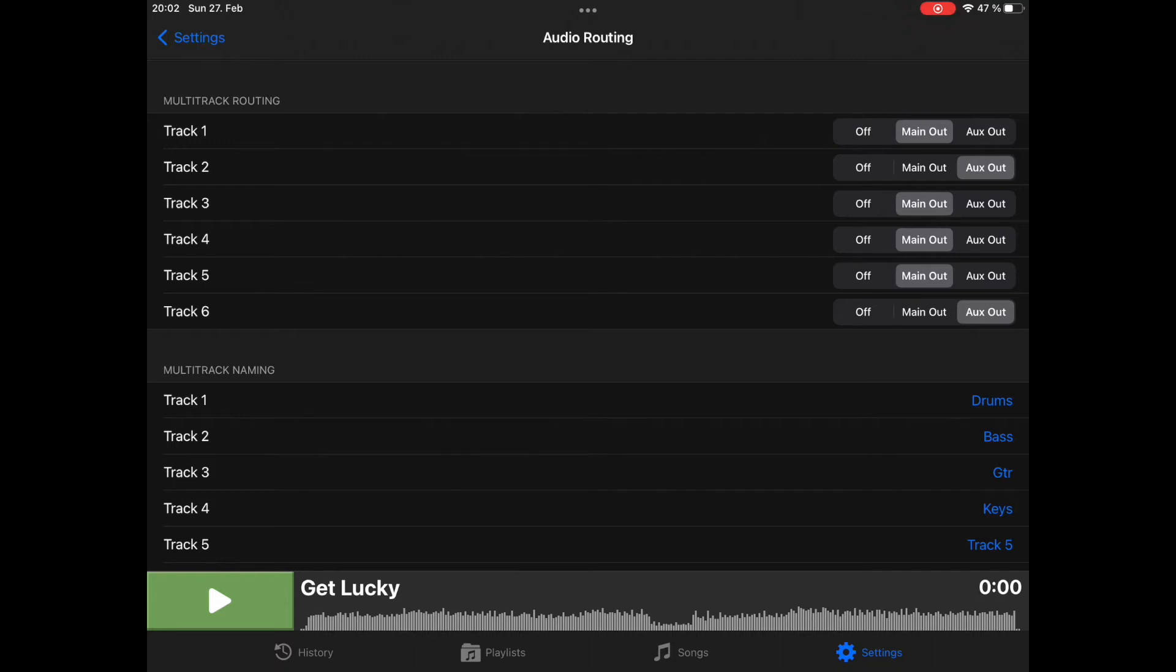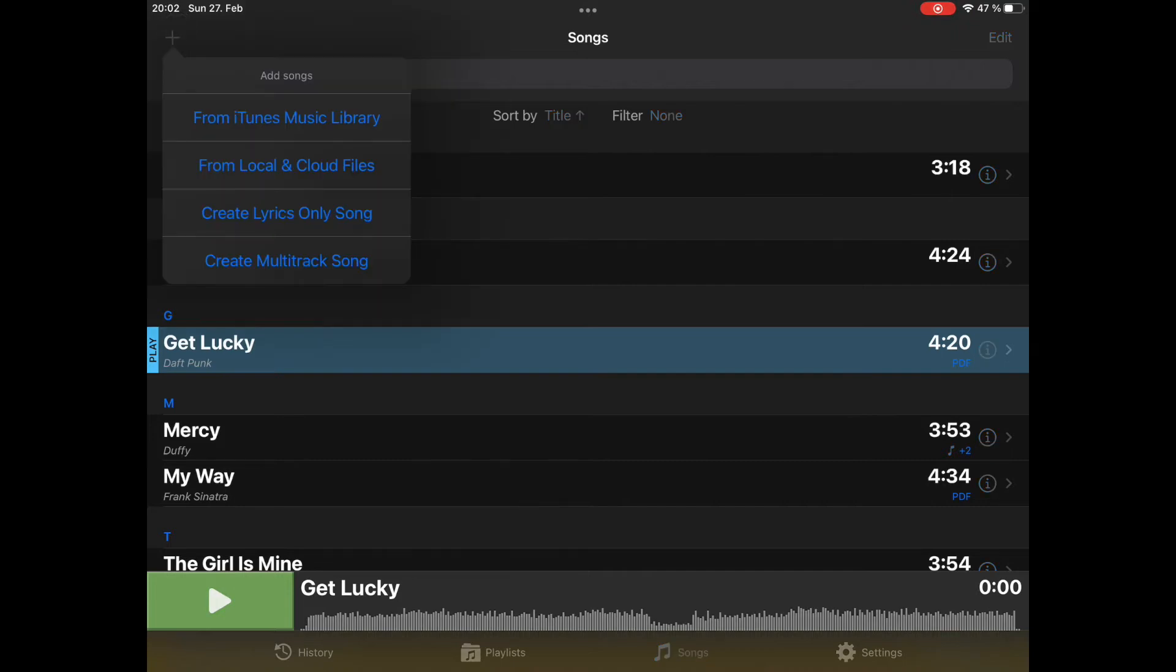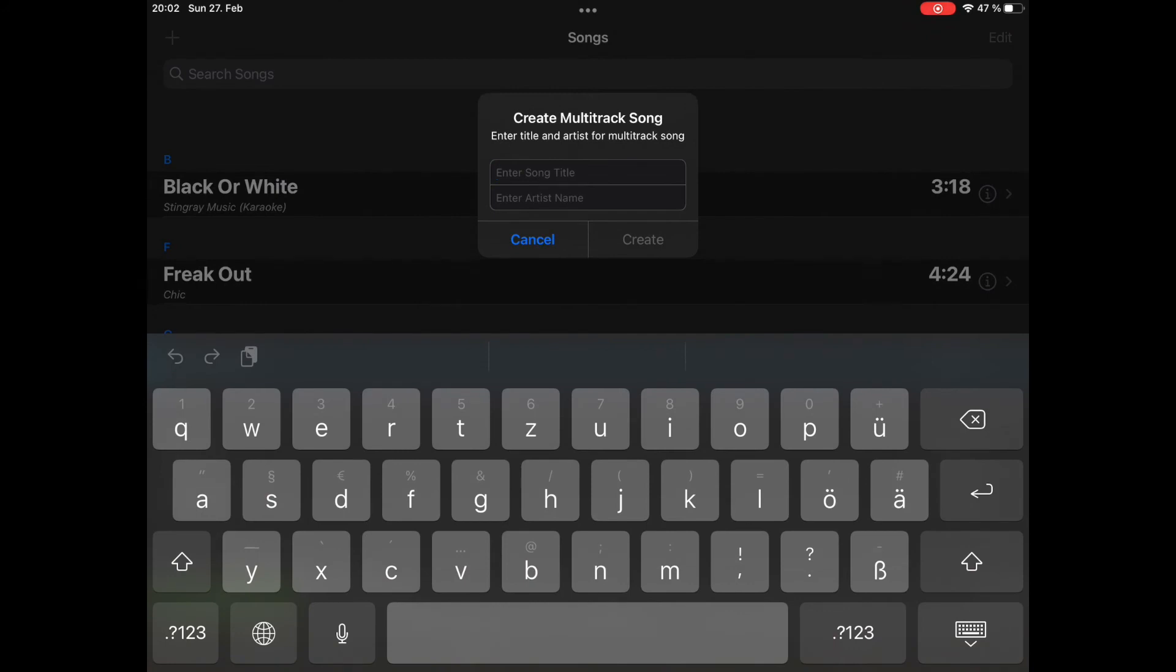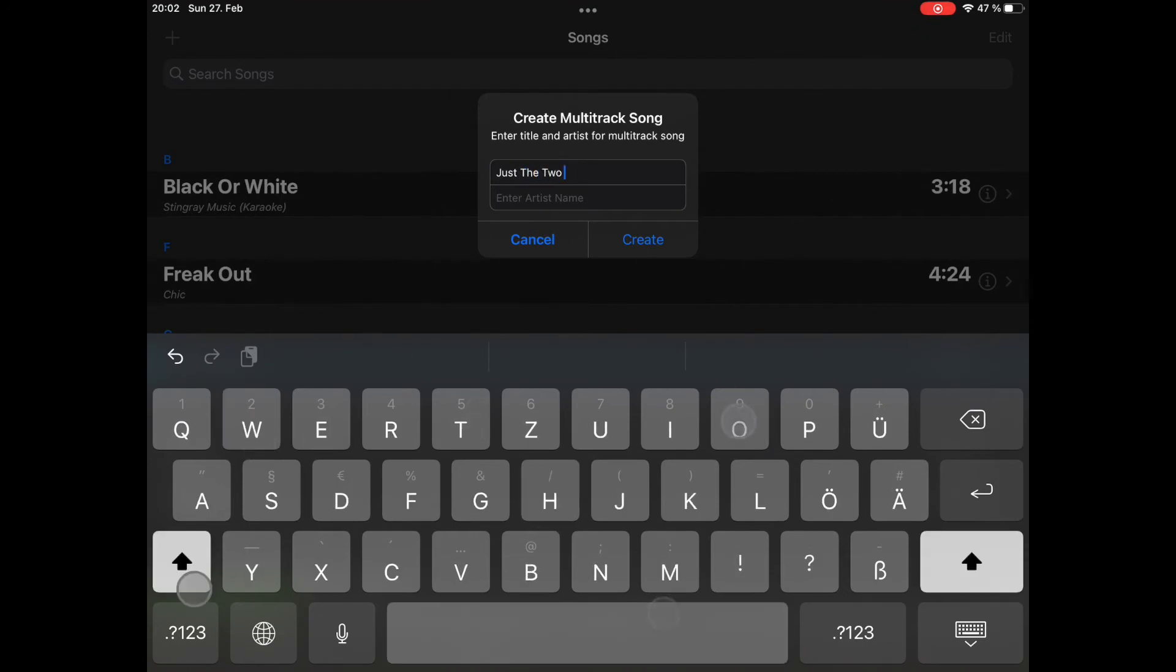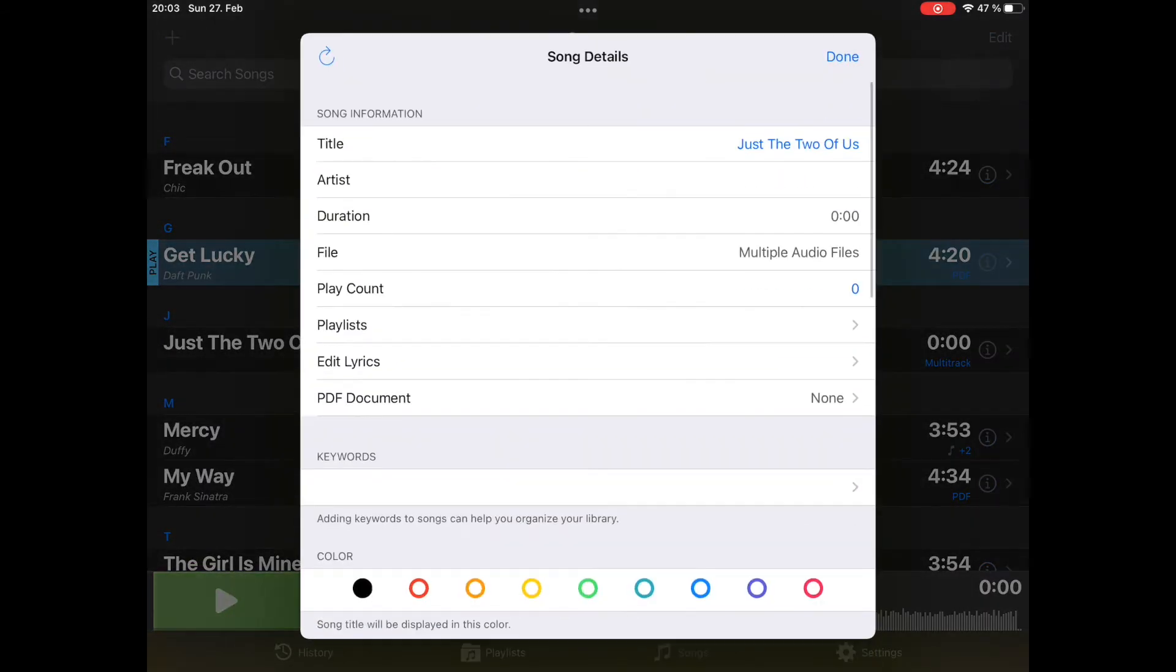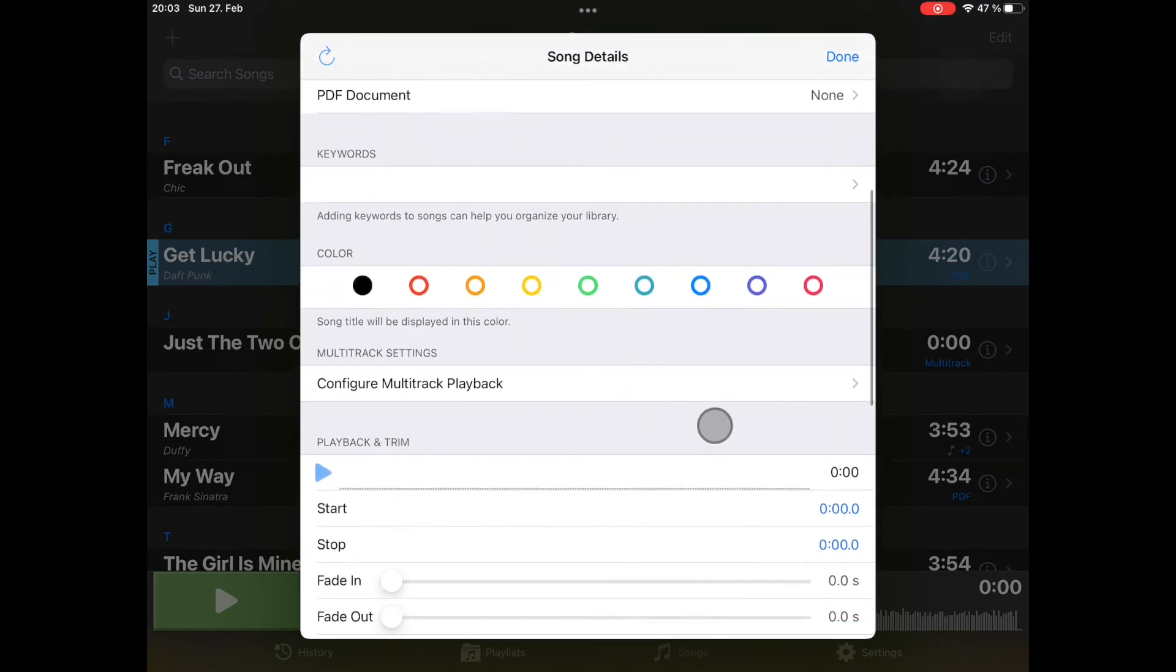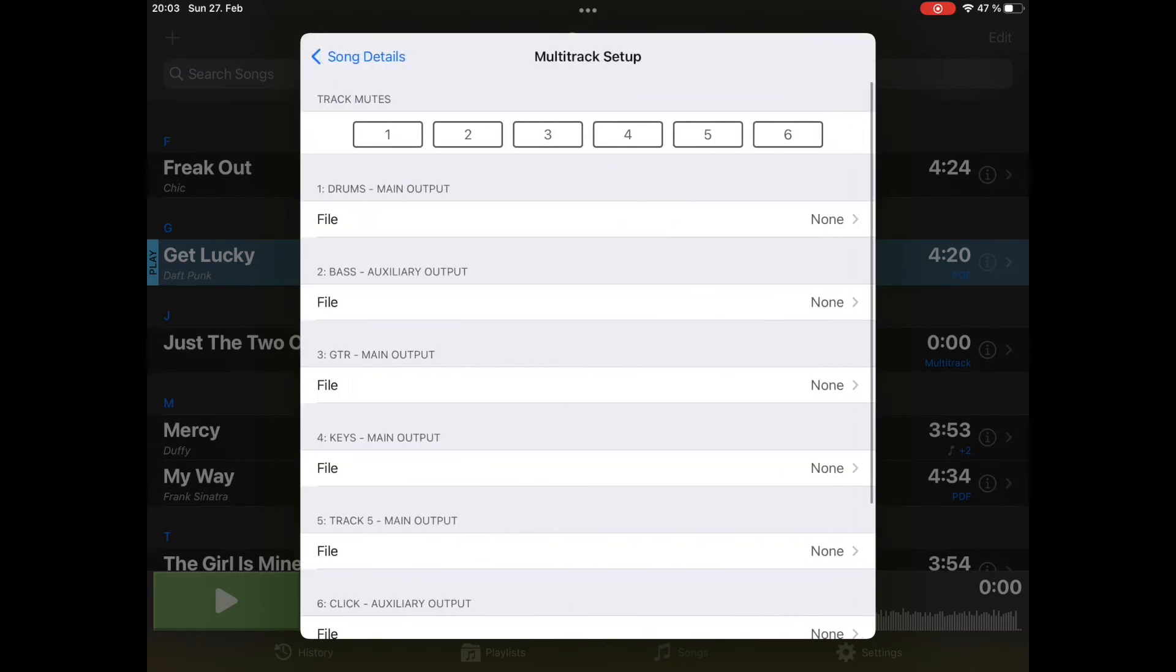Now let's create a song. We go to songs, press plus and tap on create multitrack song. We will create the song Just the Two of Us. I go to the song details.